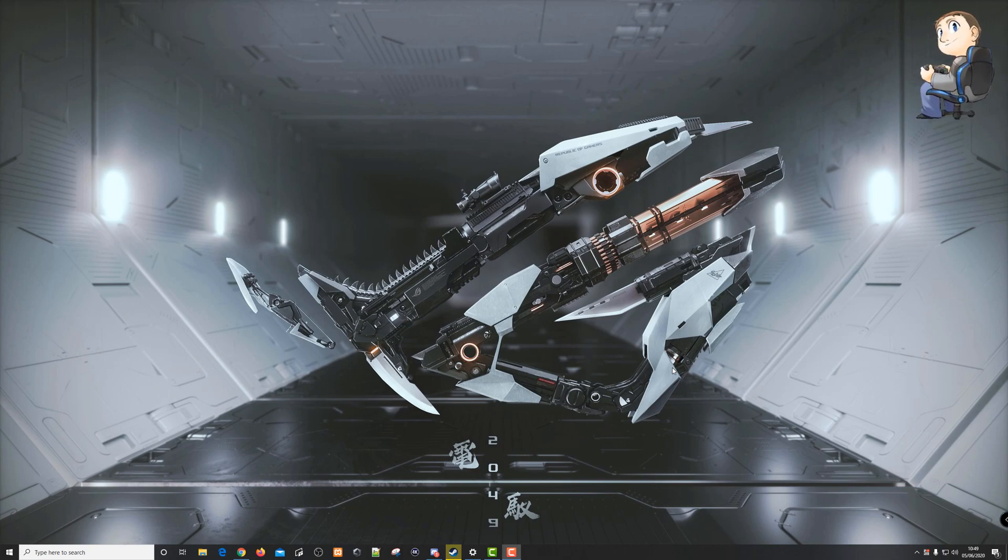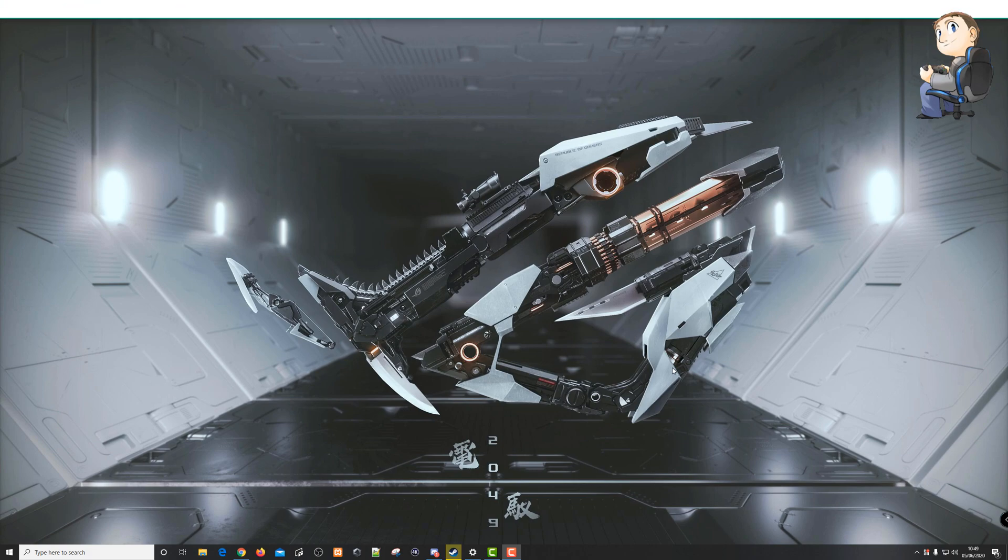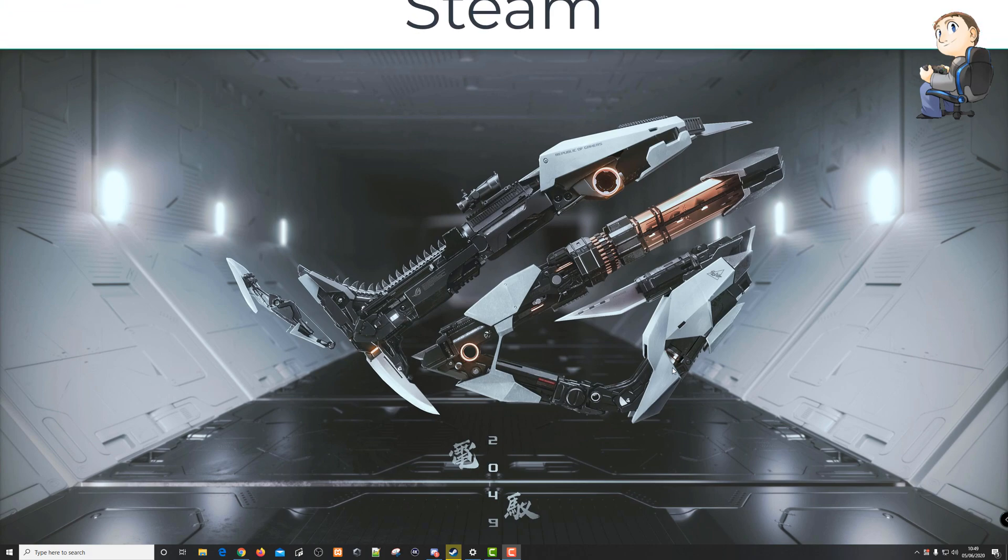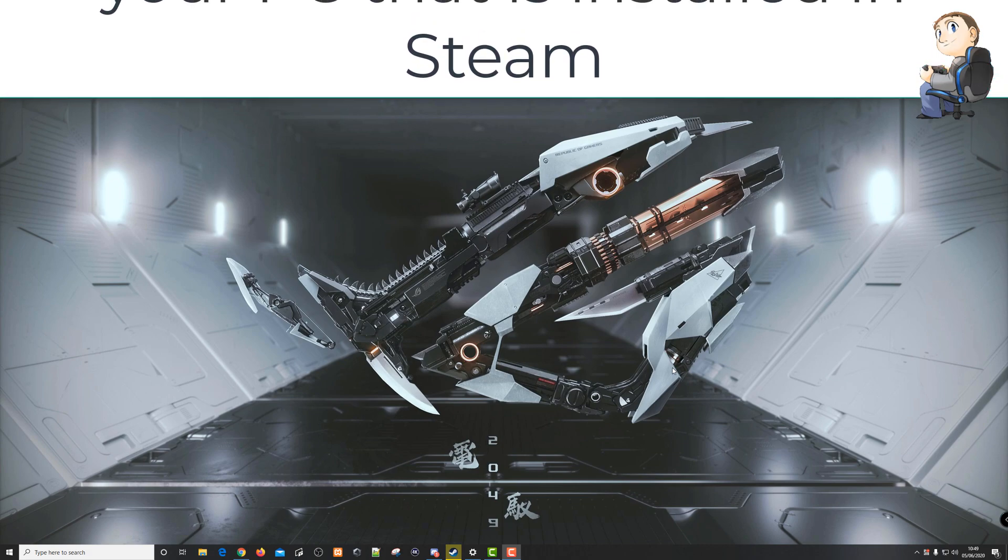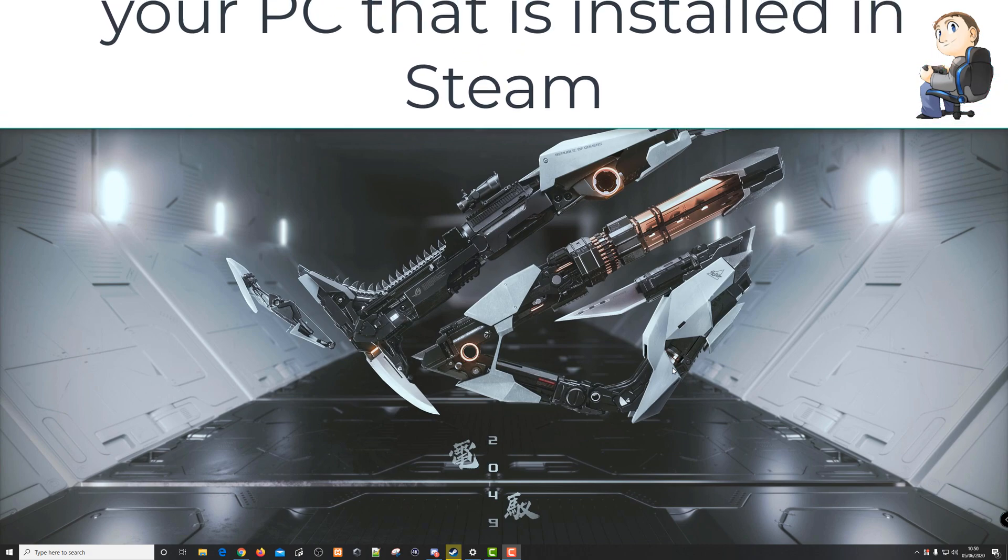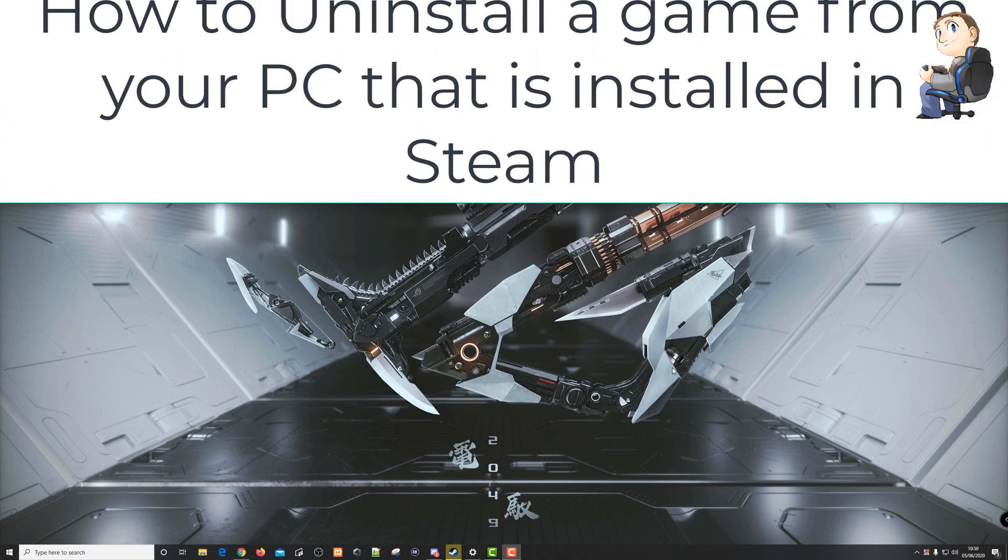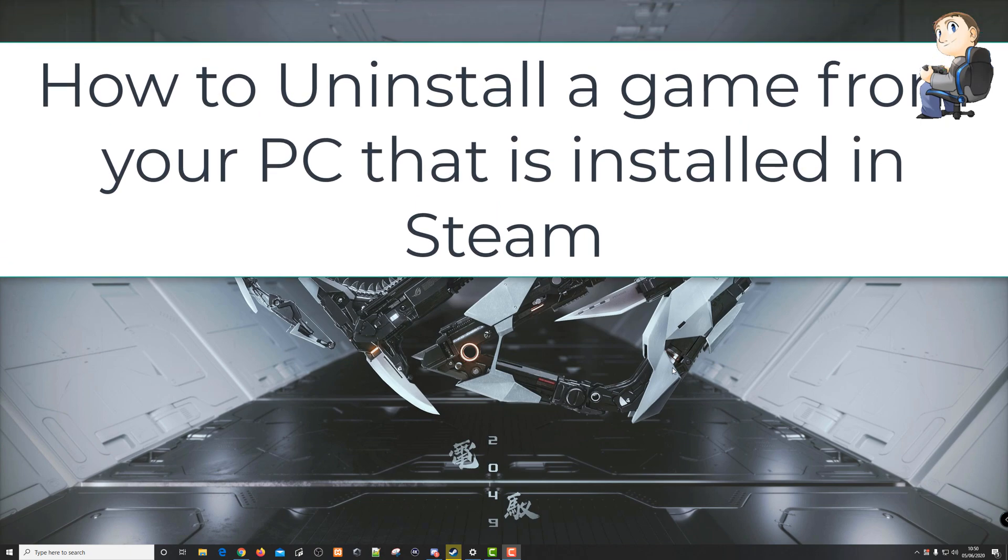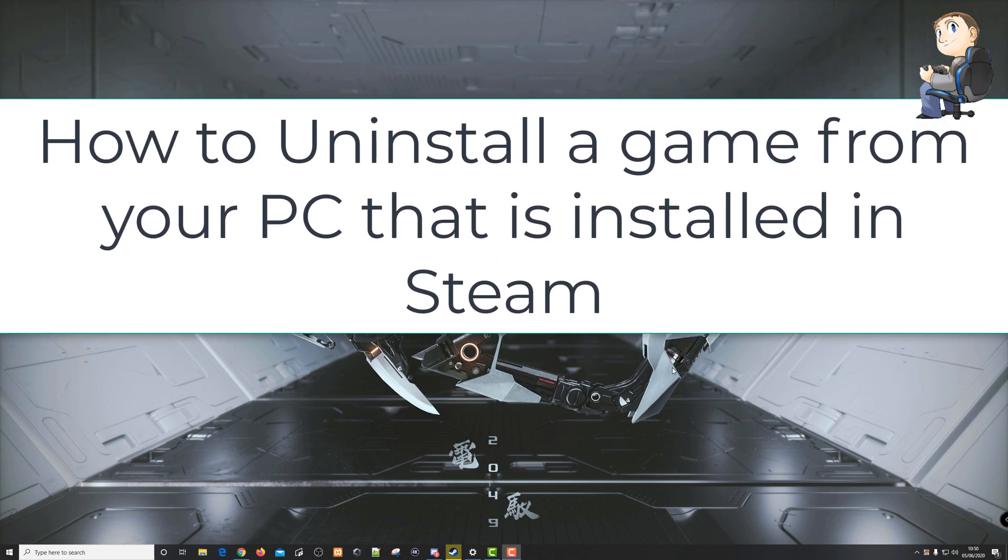So hello and welcome to Crafty Doctor on YouTube. This is going to be a relatively short video, about a minute or two long, and just show you how to uninstall games in Steam. So if that's something you're looking to do or if you're not sure how to do that, then please do carry on watching.